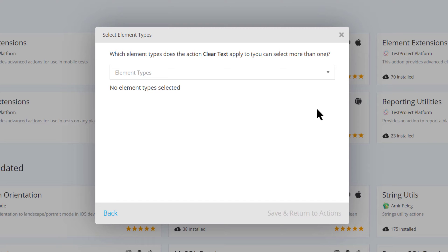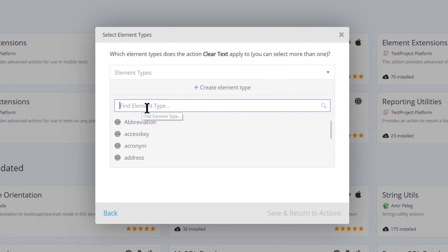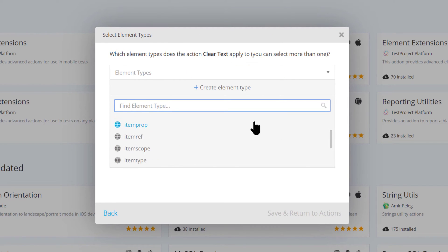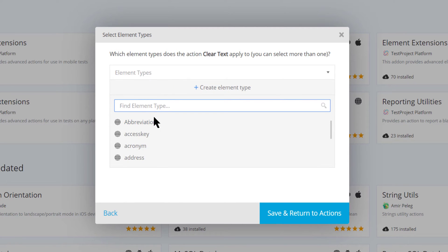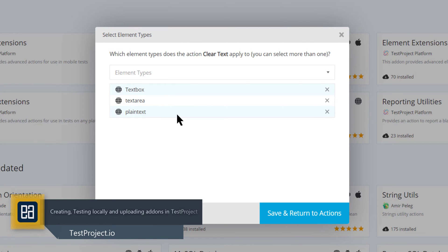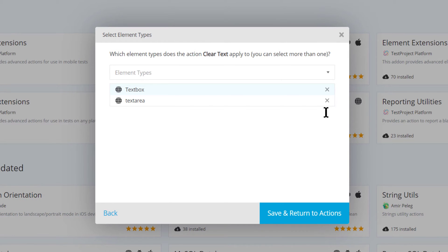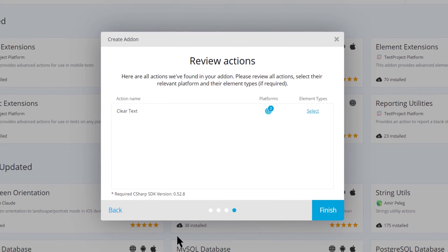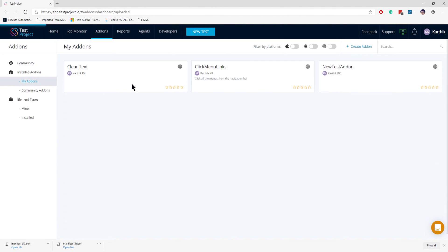Specifying the element type during initial creation is a good practice, though not mandatory. You can see there are many element types supported by test project. I'll select Text Box and Text Area as the two element types supported by my add-on, then hit Save. You can see it now shows the platform as Web, the two supported element types, and that it requires C# SDK version 0.52.8. I'll hit Finish.